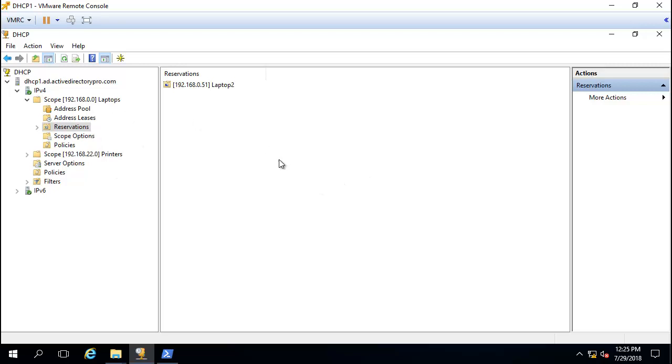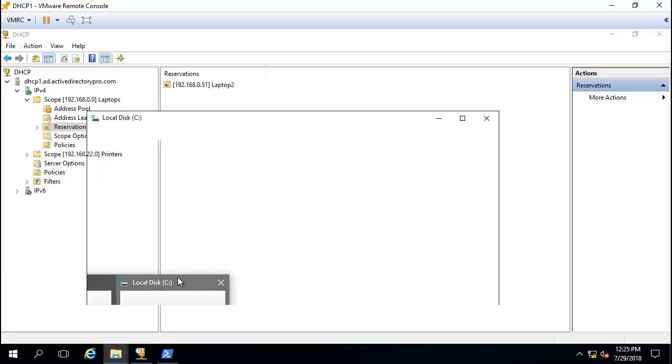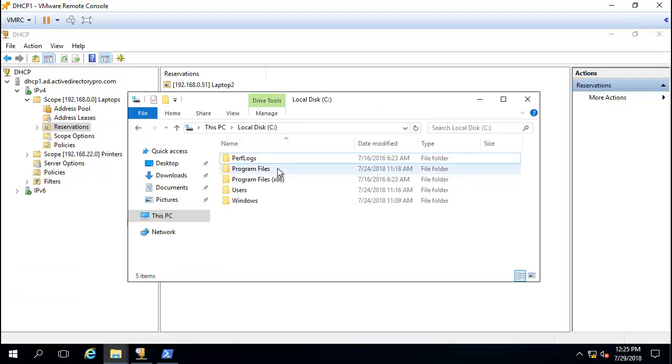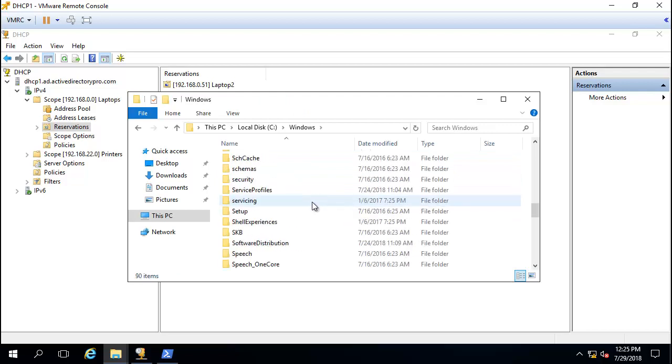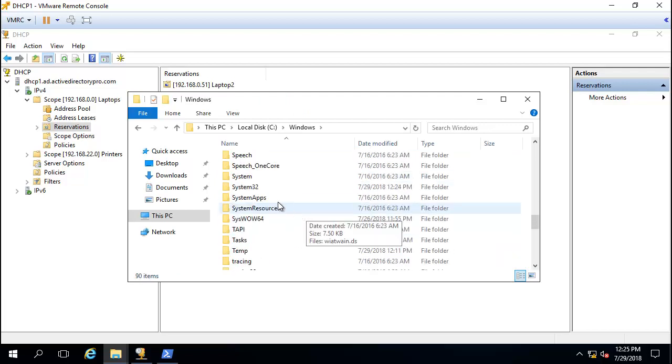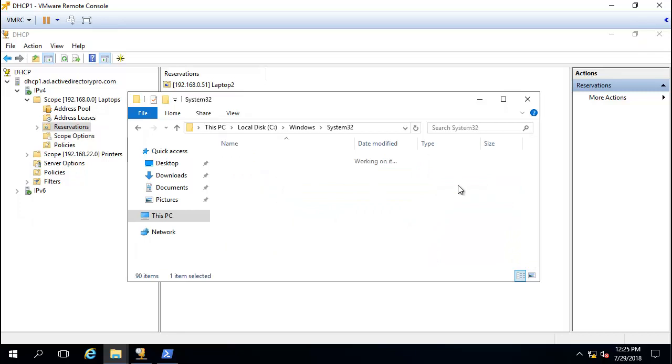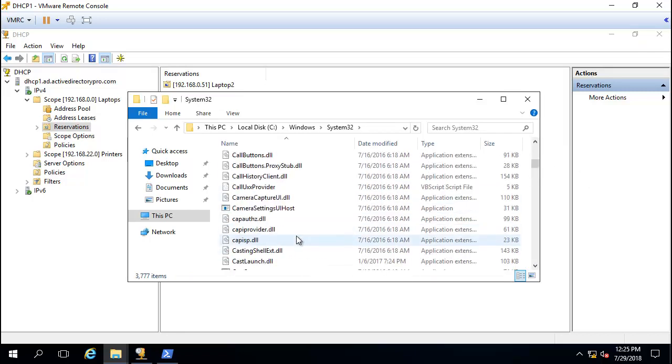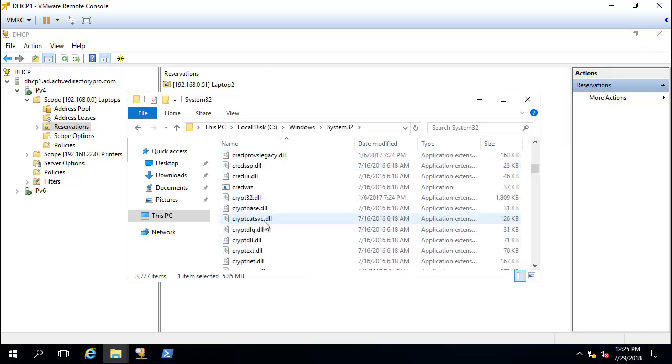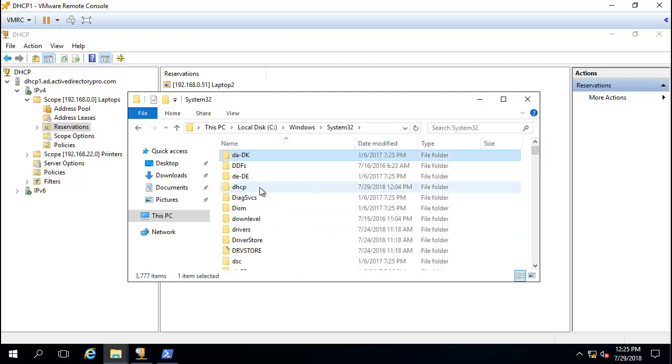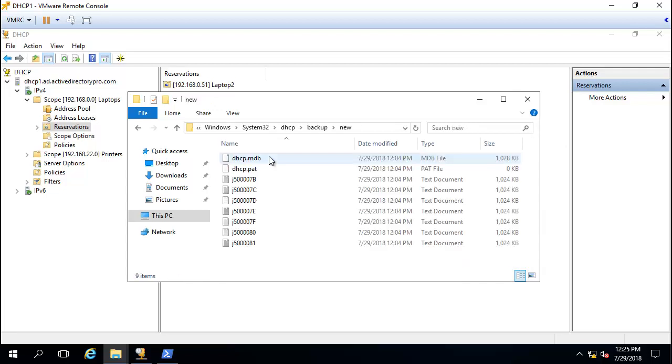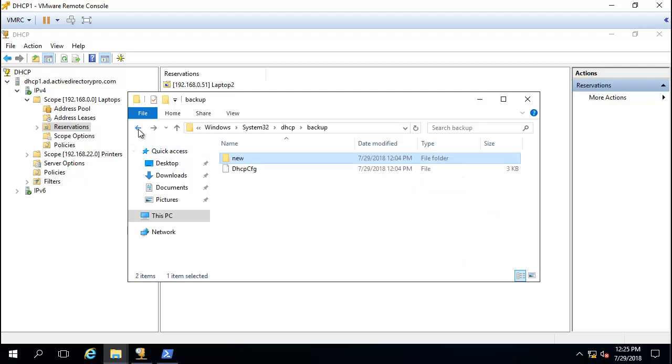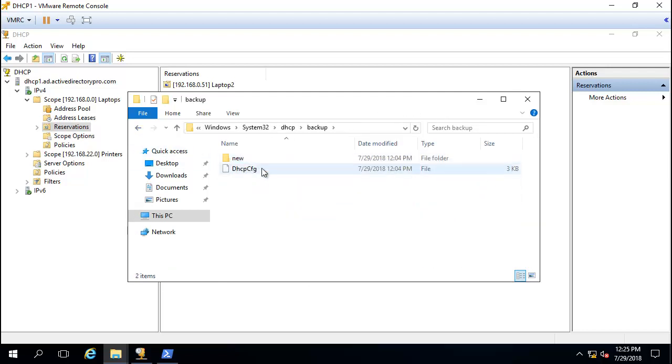This is really simple. By default, Windows will back up the DHCP server scopes every 60 minutes and puts them in the system32 DHCP folder backup. So by default it backs up every 60 minutes. We could take this folder here and copy it over to the new server and restore it.